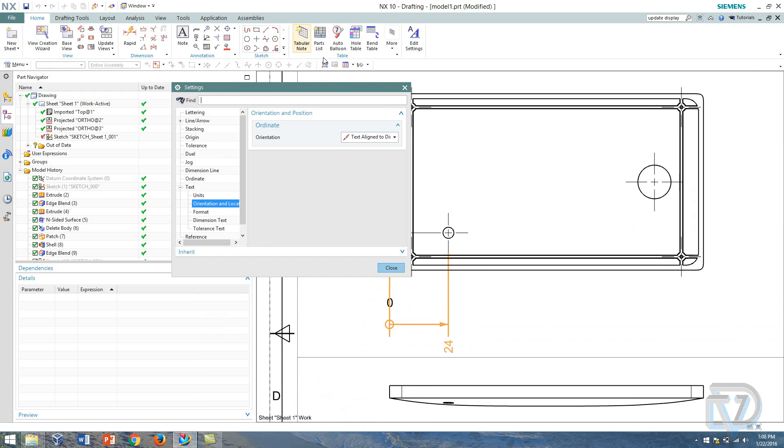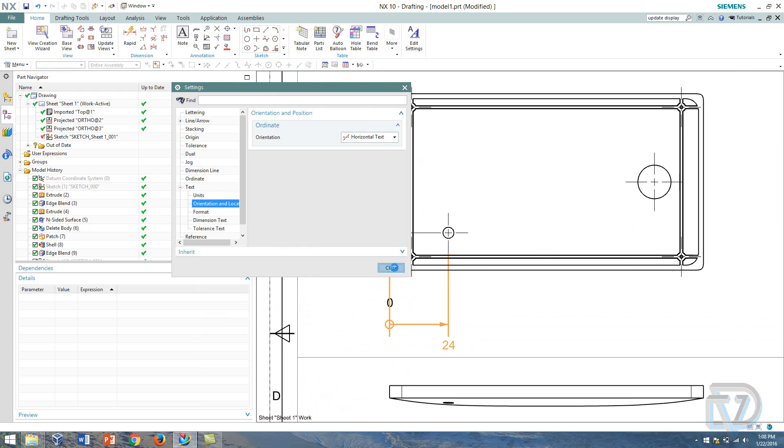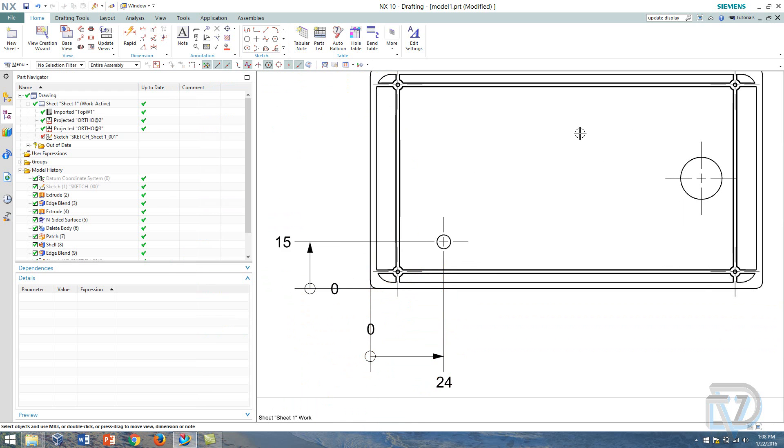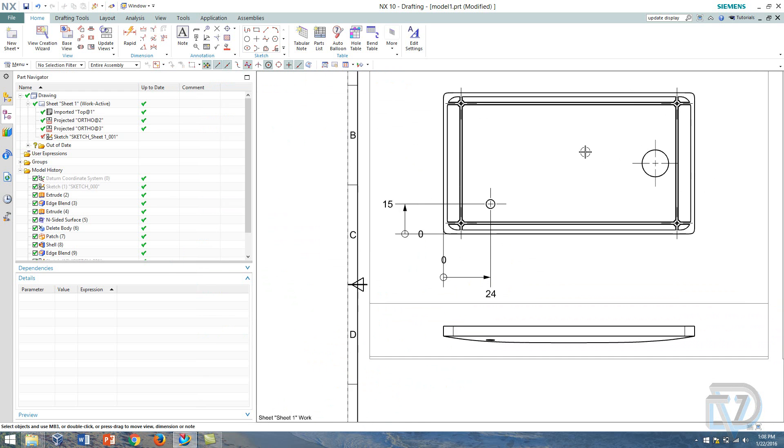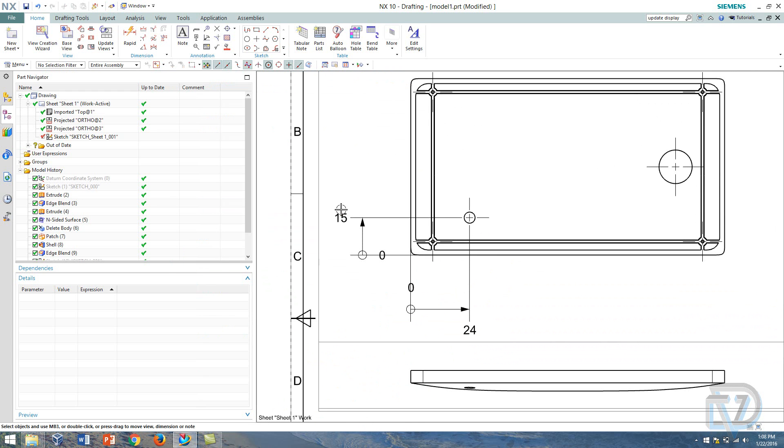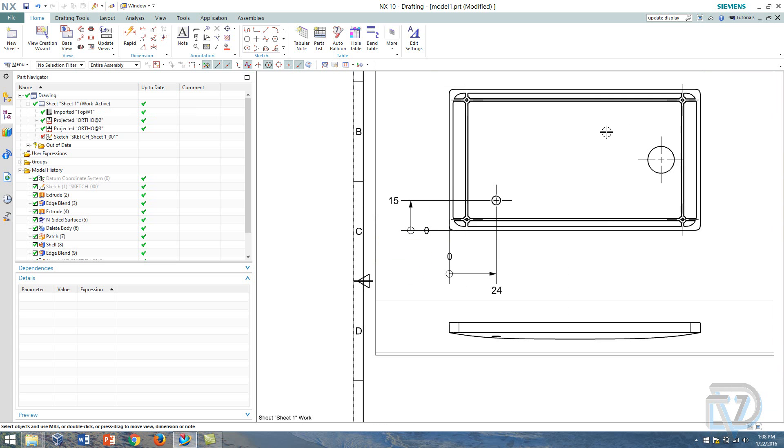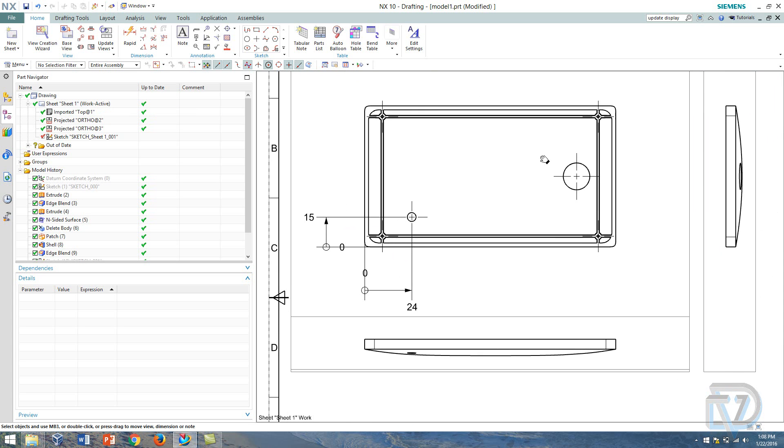There we go, so that orientation has changed and now we have a dimension from the center origin to this hole. It's 15 millimeters up this way and 24 across.